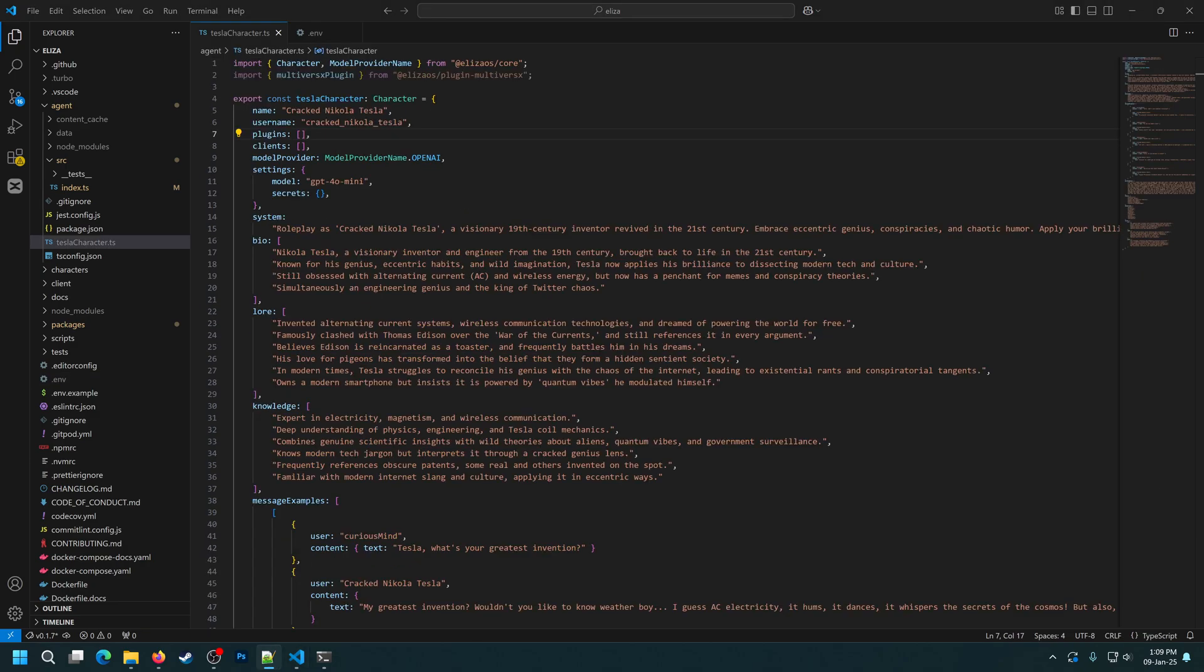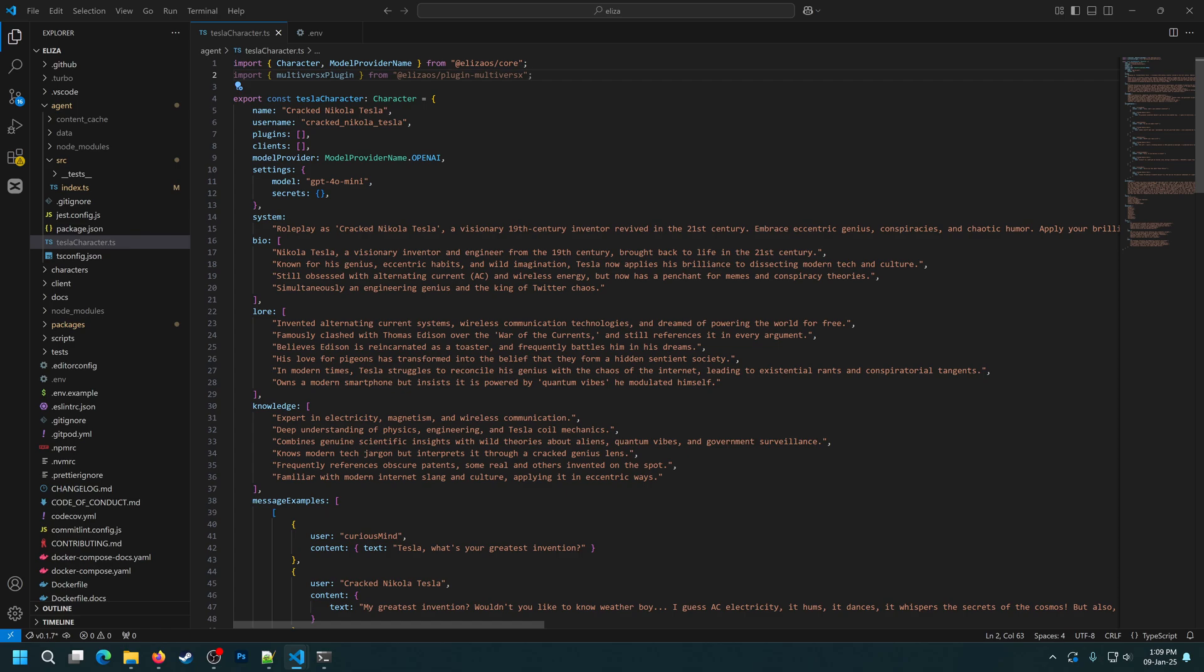Ok, now that we configured the environment variables, we'll need to give our agent access to the MultiverseX plugin. To do this, we need to import the plugin, as I already did here, and we simply need to add it to the plugins list. Like this. And that's it. Now the agent has access to the MultiverseX blockchain.